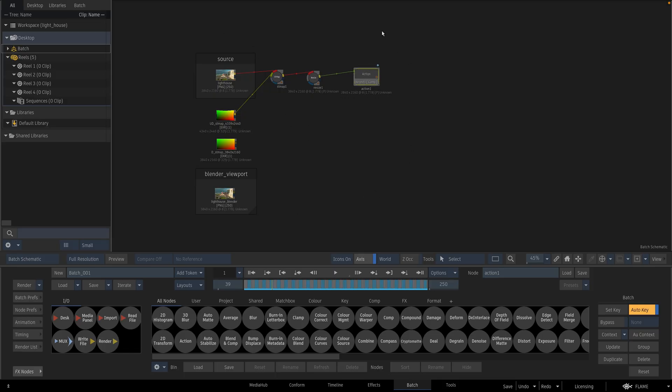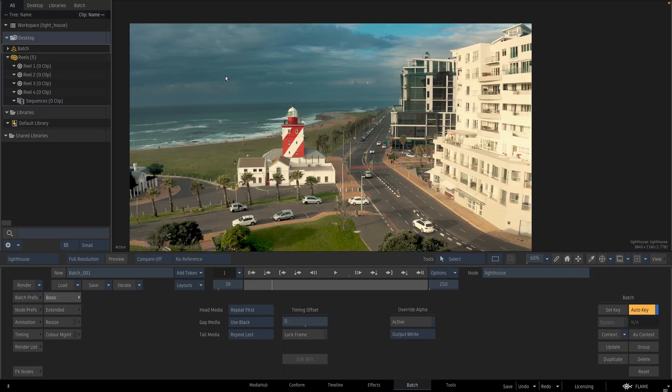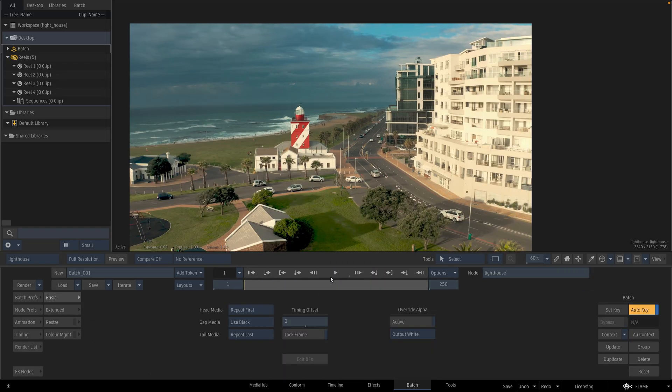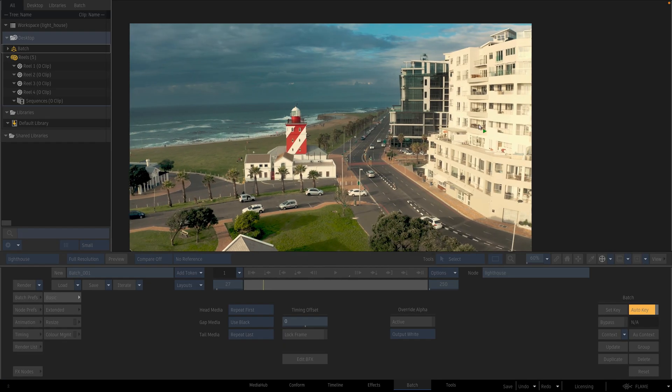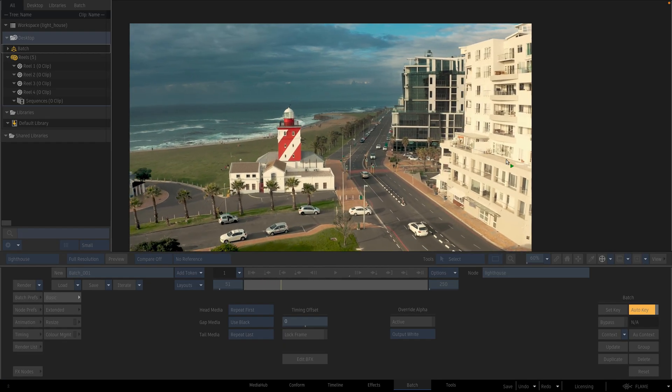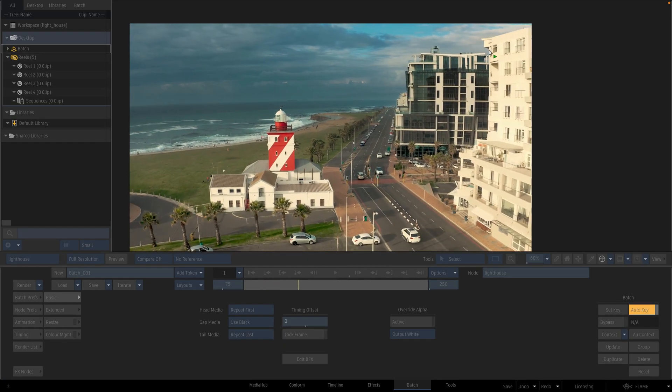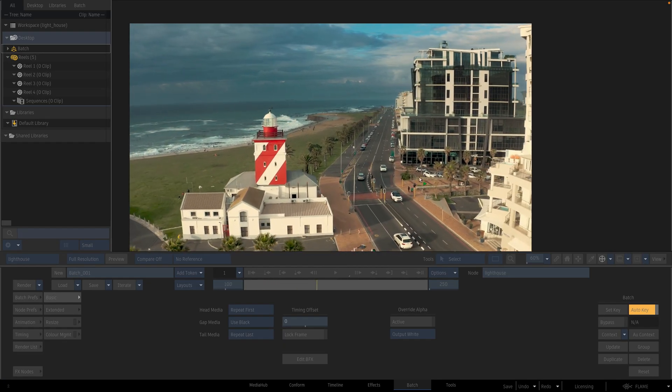Let me tell you about these footages. Here I have a source footage. It is a drone shot. It has a significant lens distortion.